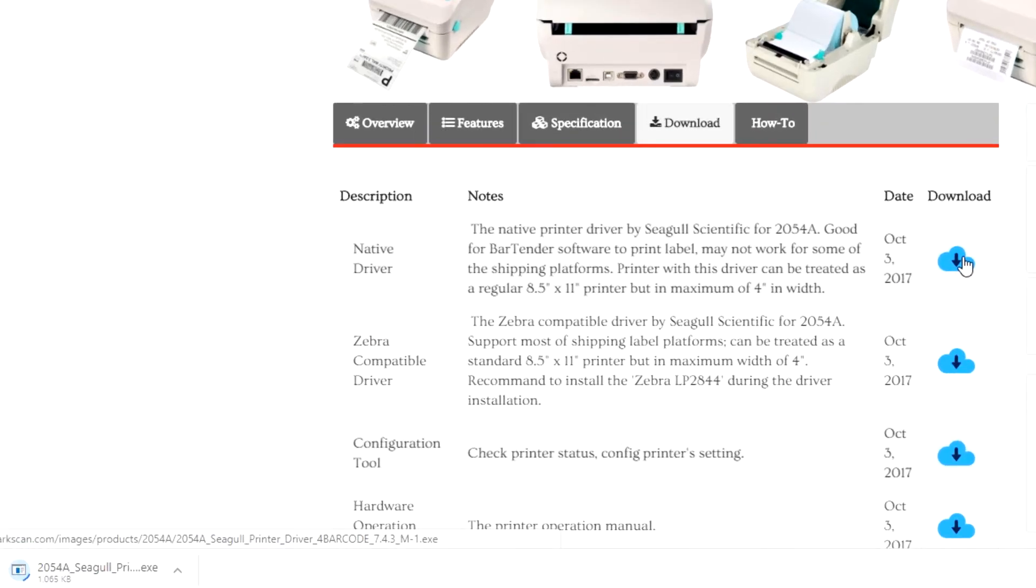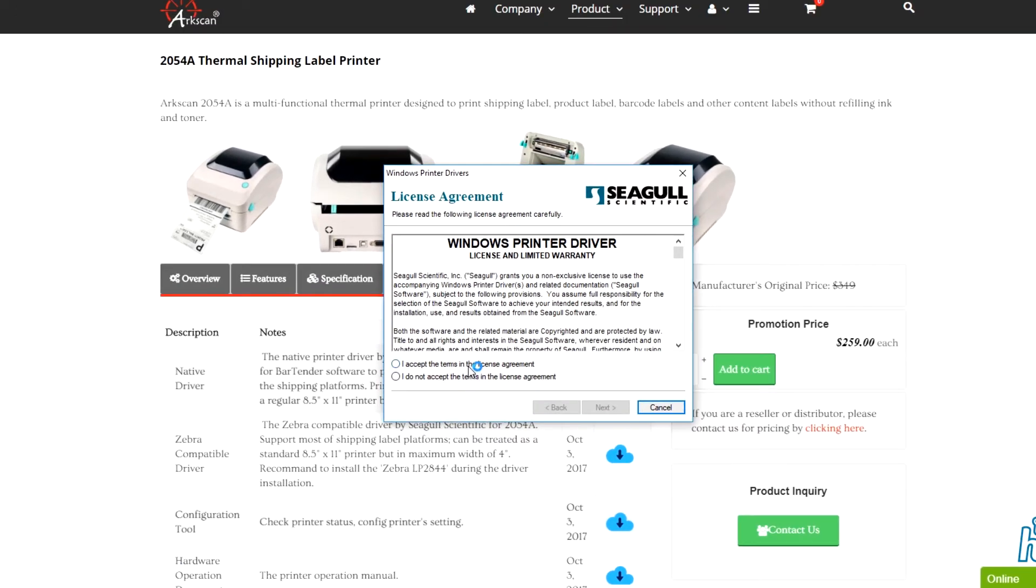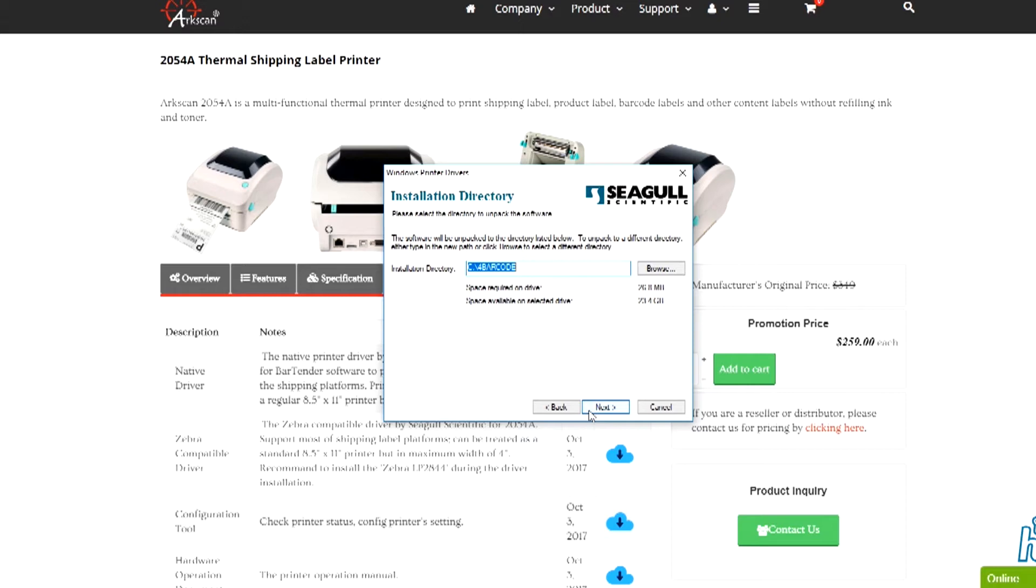Wait until the download finishes. Once it's done, execute the file. Accept the terms in the license agreement and then press next. Here, you can select where you want the files to be downloaded. For now, I'm just going to go with the default download path and press next.